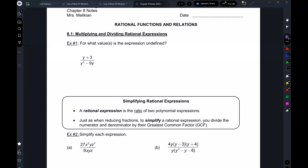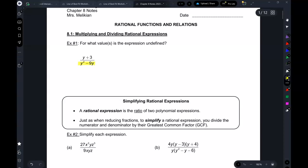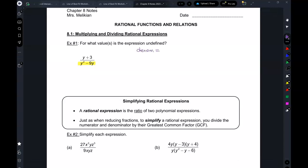When we mention where something is undefined, it's where the denominator equals zero. Just like in slope, when we get the denominator equal to zero, it's undefined.